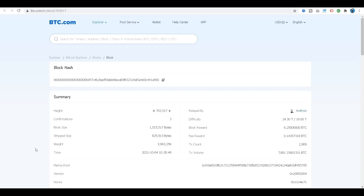Notice that the block weight is under 4 million. As I mentioned, there are 4 million weight units, which roughly translates into megabytes. The megabytes actually vary depending on whether you're using segregated witness transactions or non-segregated witness transactions. But for the purposes of this lesson, I just want to point out that the weight is actually under 4 megabytes.